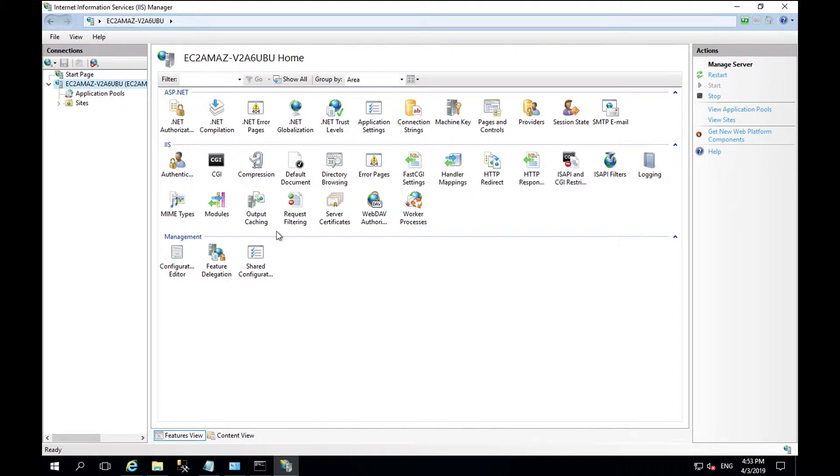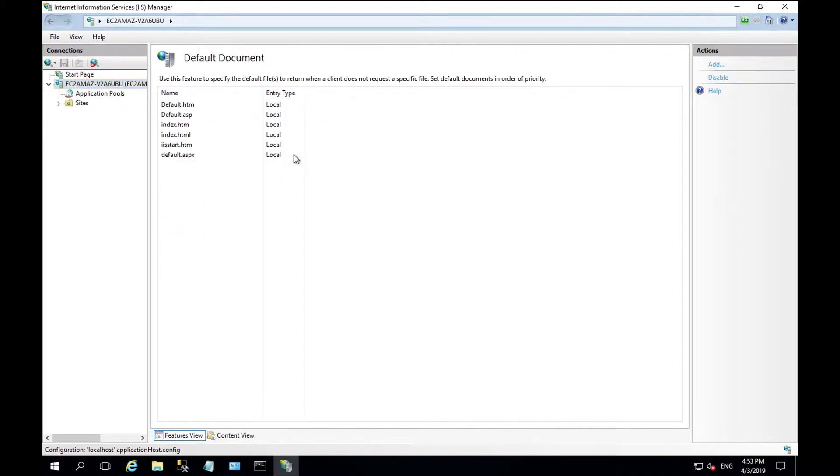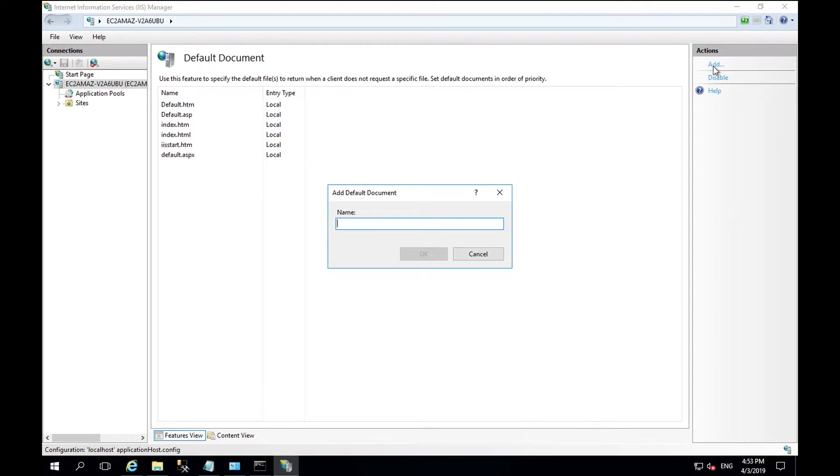Go back to the top level server and into default document. Here we will select add and type in index dot PHP.